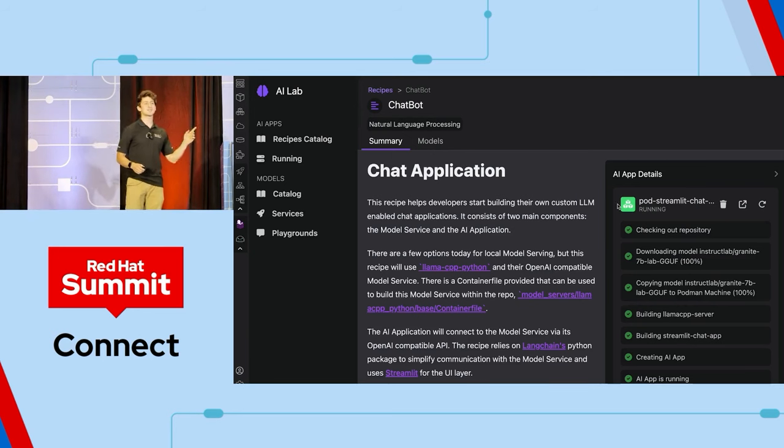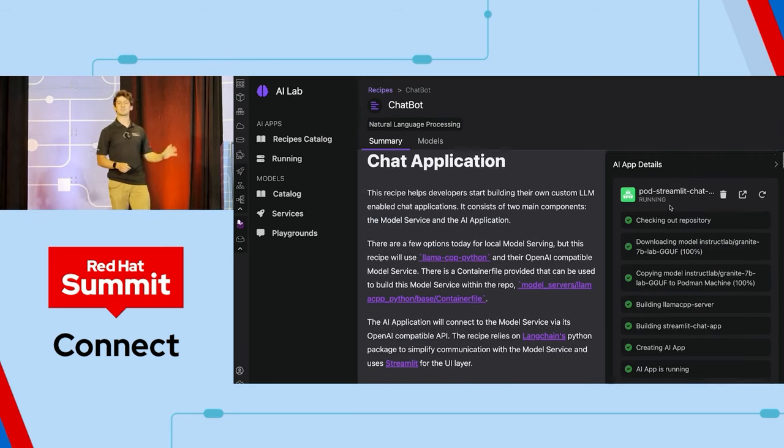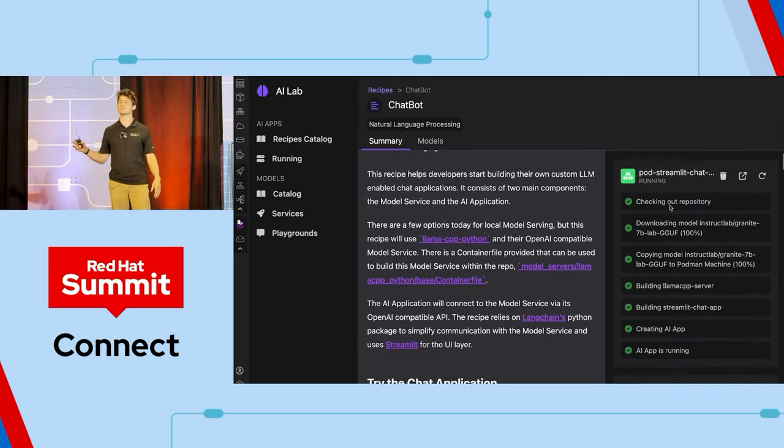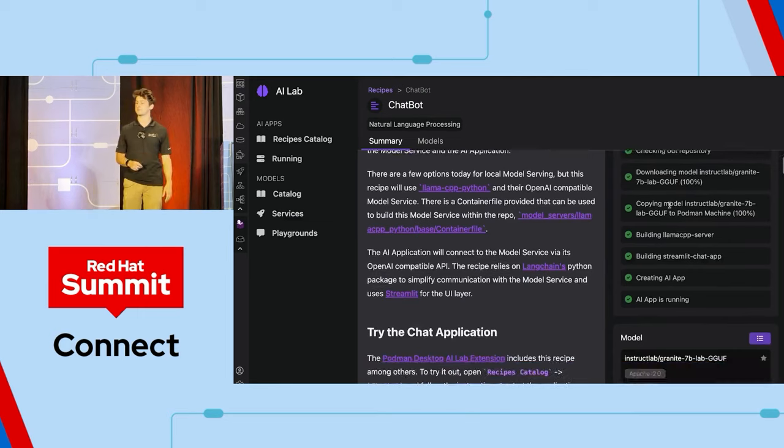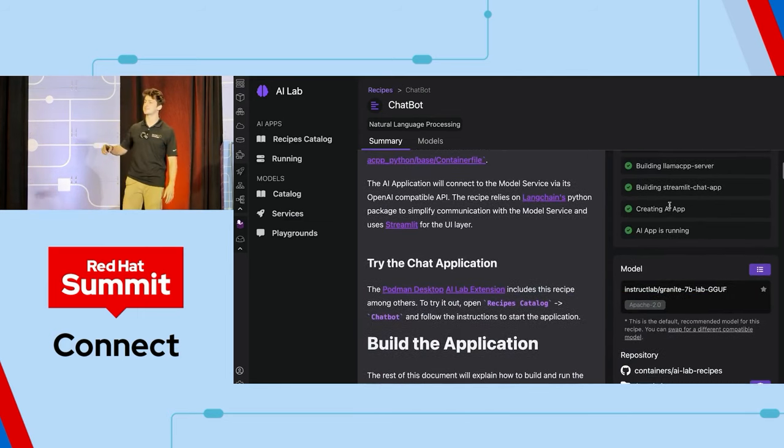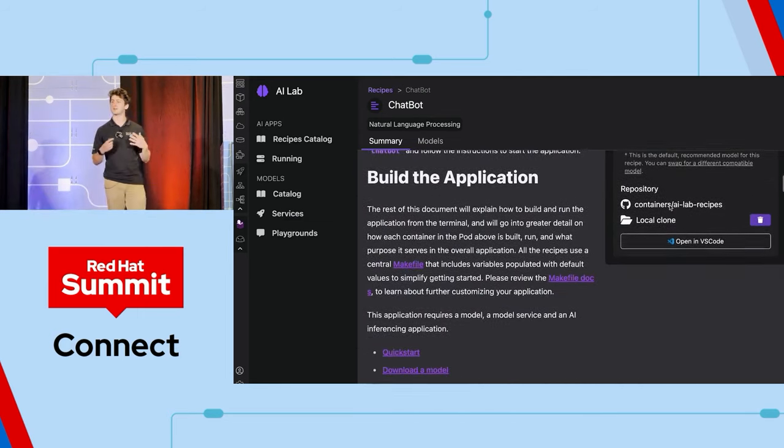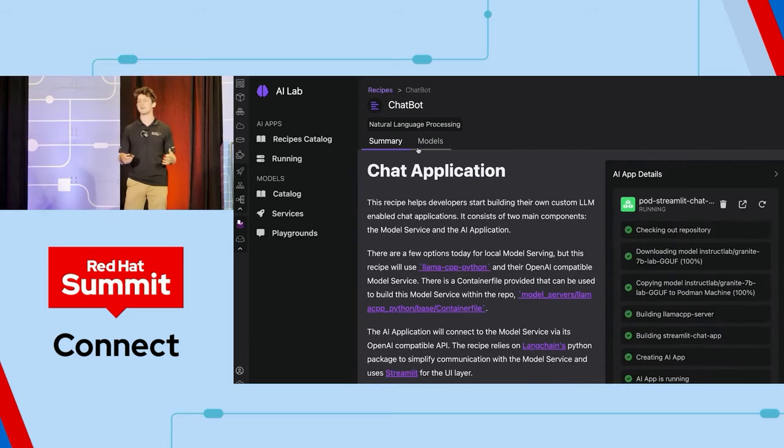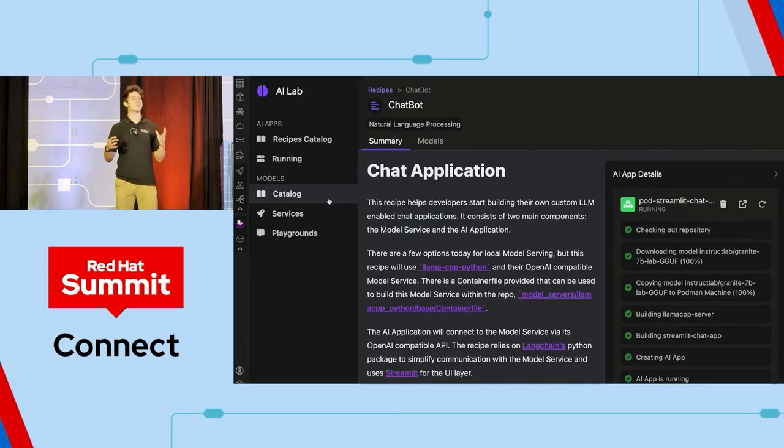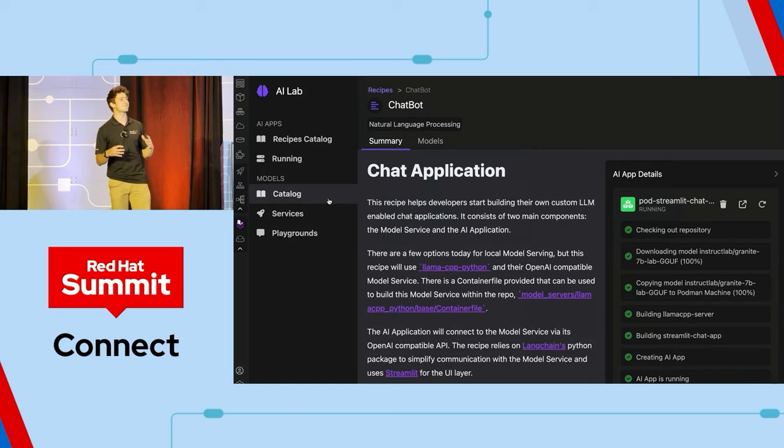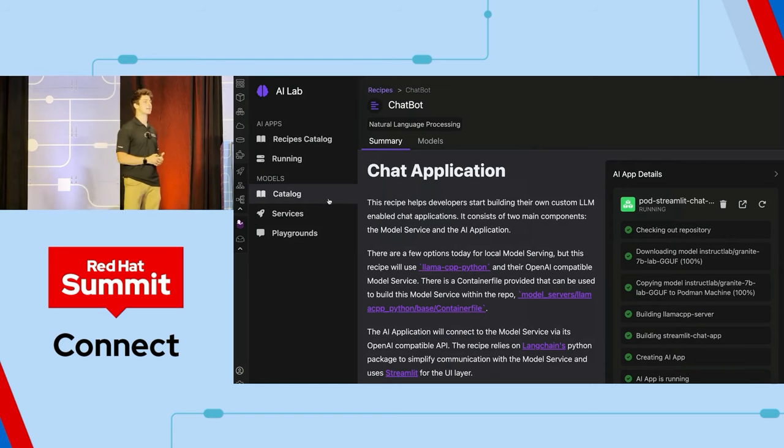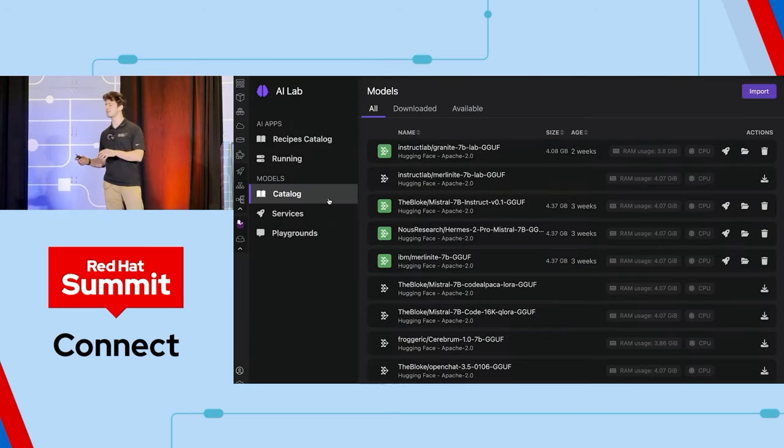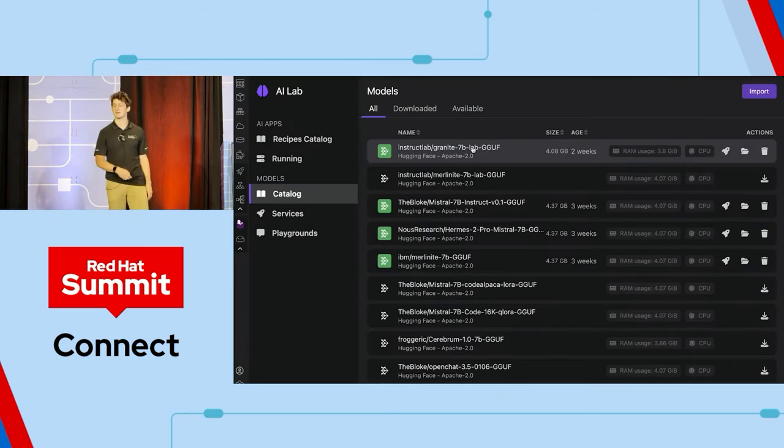Here, you can see we've got the Podman AI lab up. This is an extension for Podman Desktop, and what it includes are these sample recipes or templates that are essentially popular use cases that a lot of enterprises are using to integrate into their applications. Think about chatbots, RAG, image-to-text, code generation, all of these common use cases that I, as a developer who might not have much experience with AI, can start from.